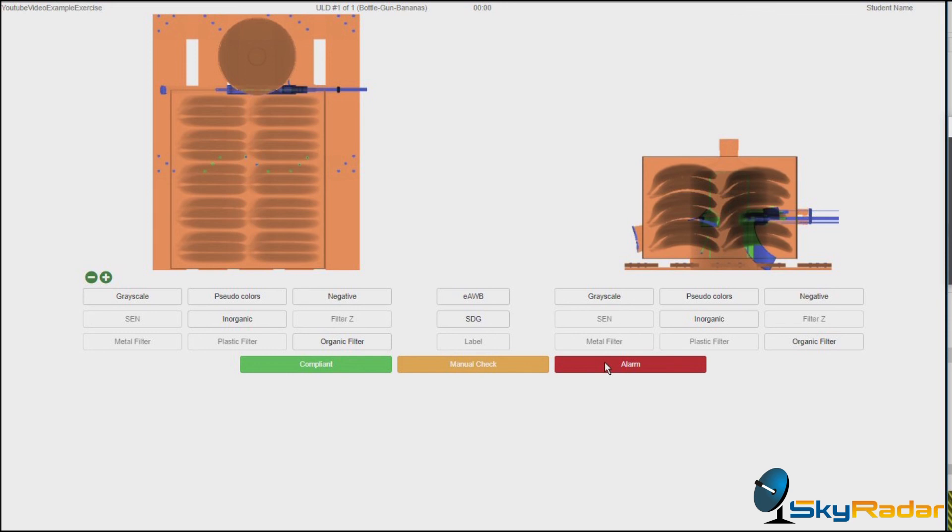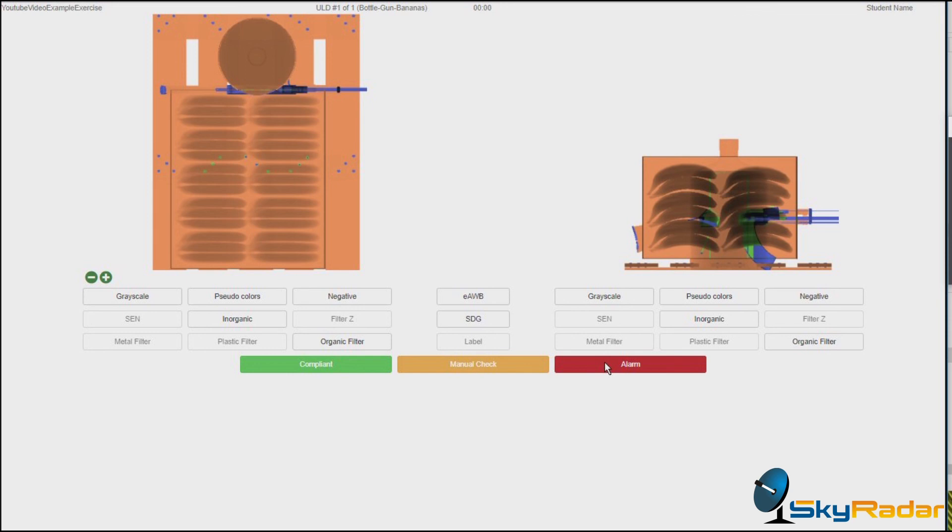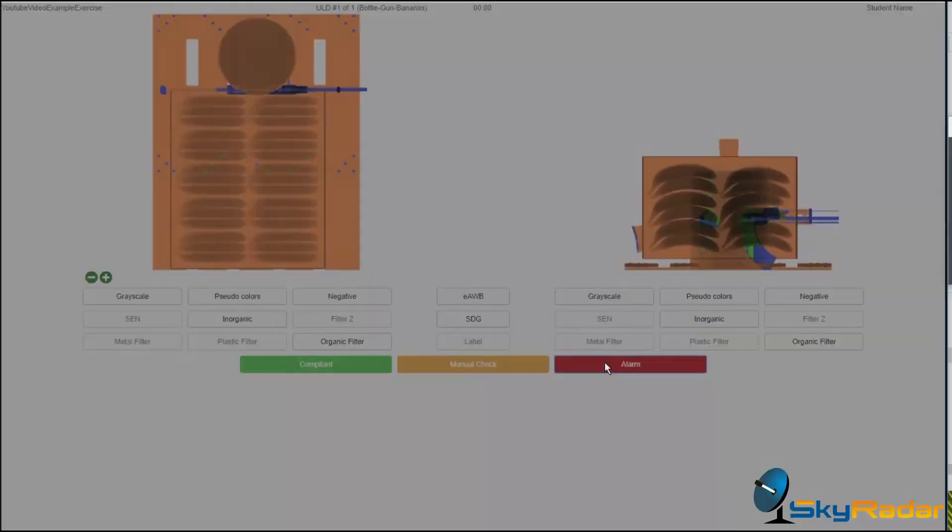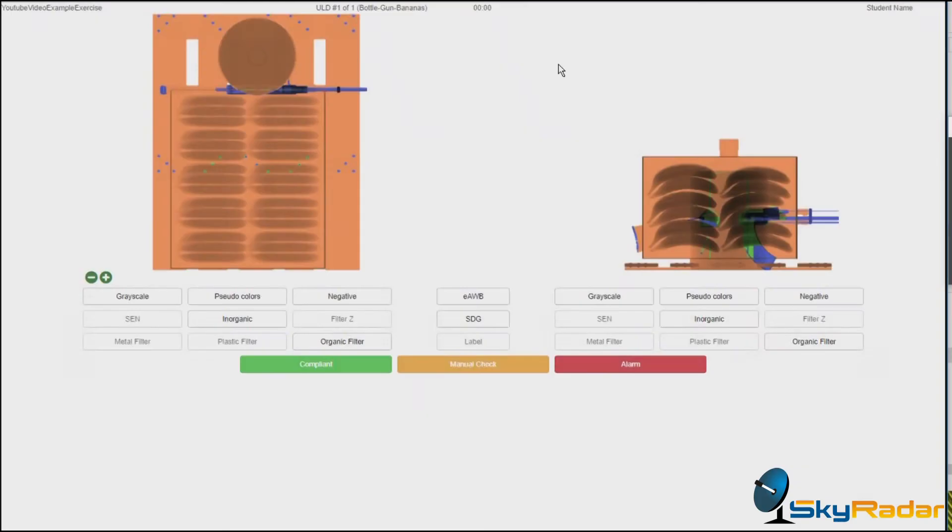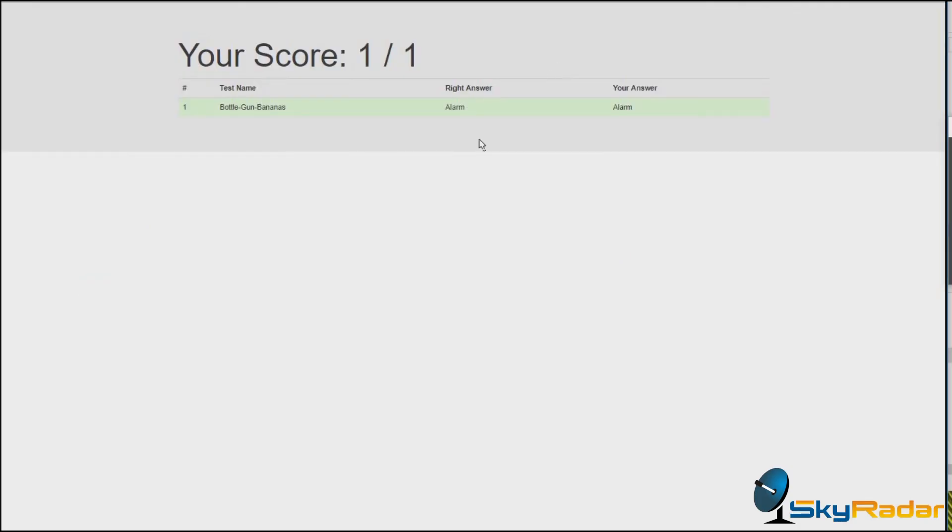Because Kalashnikovs are not really what we want to see in our aircraft. Yes, it's correct. Of course it is correct.